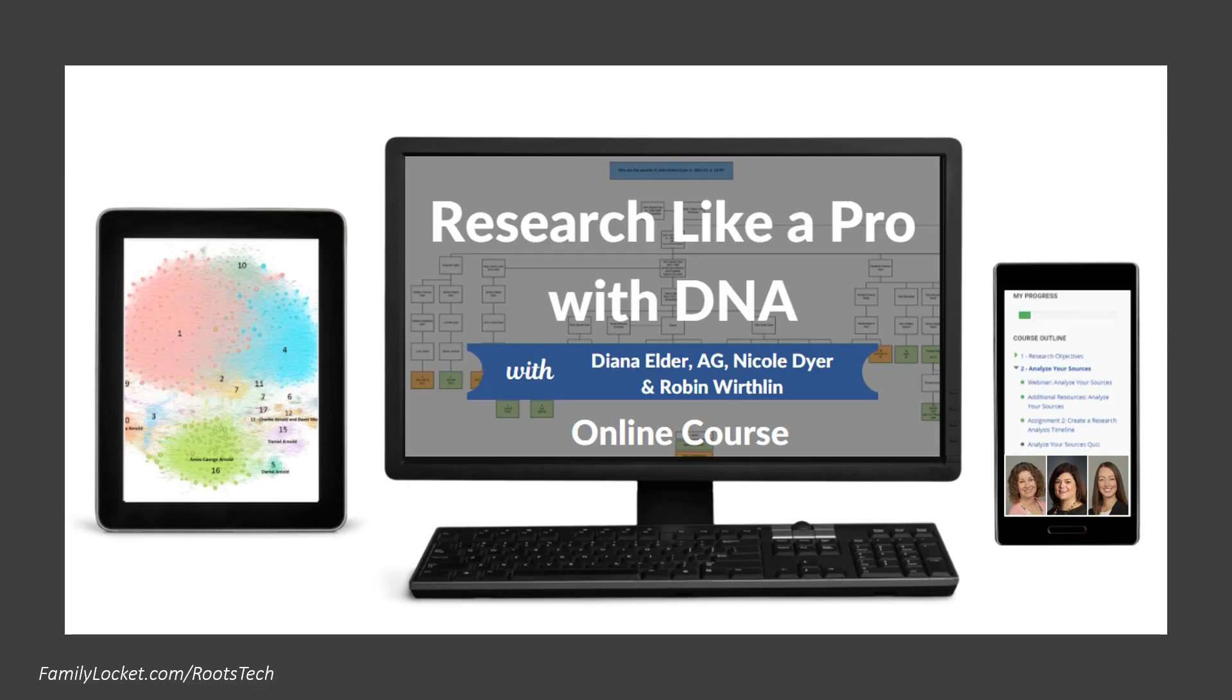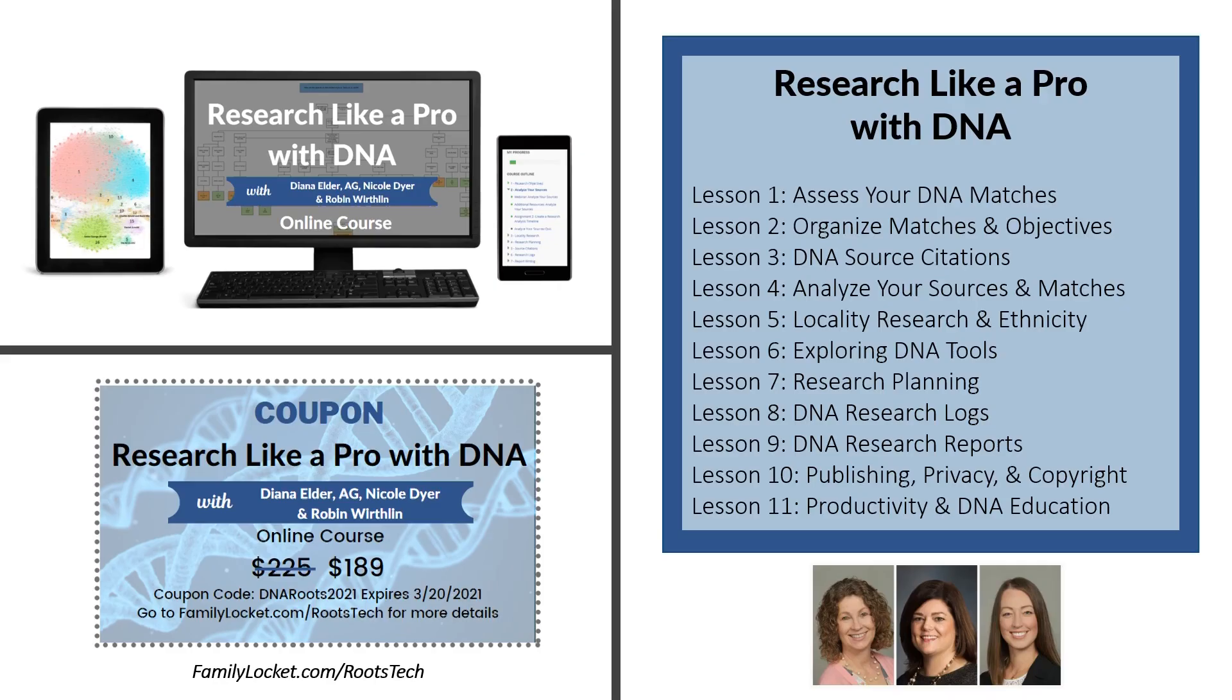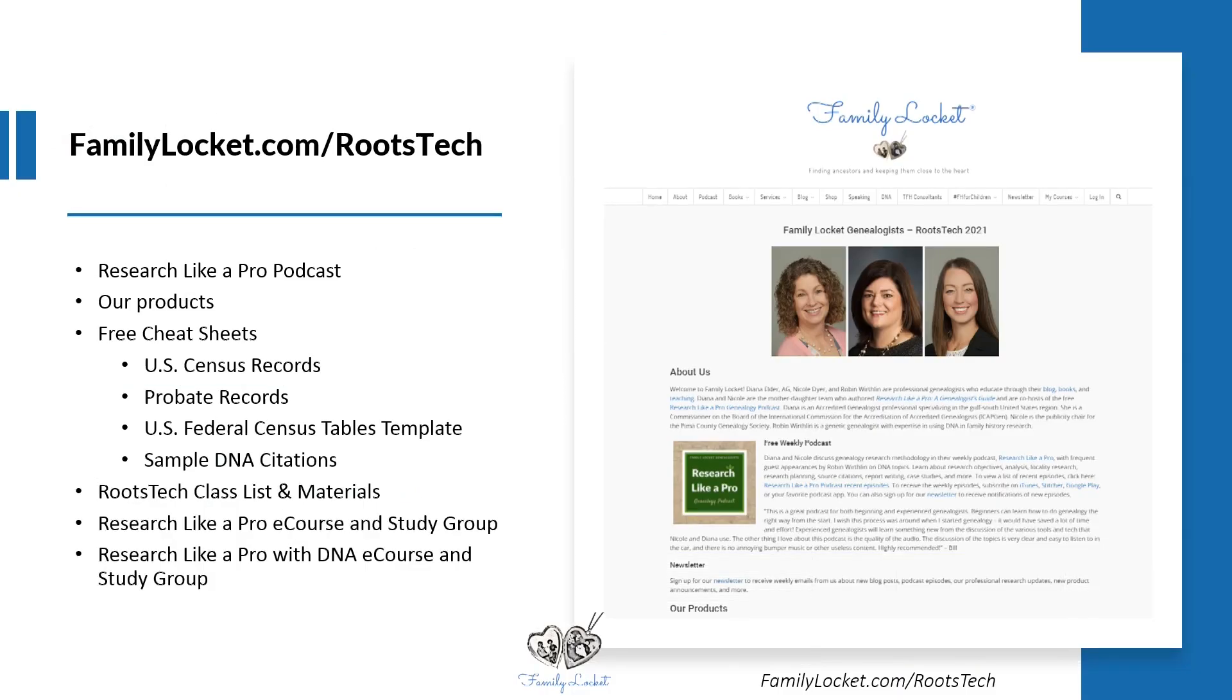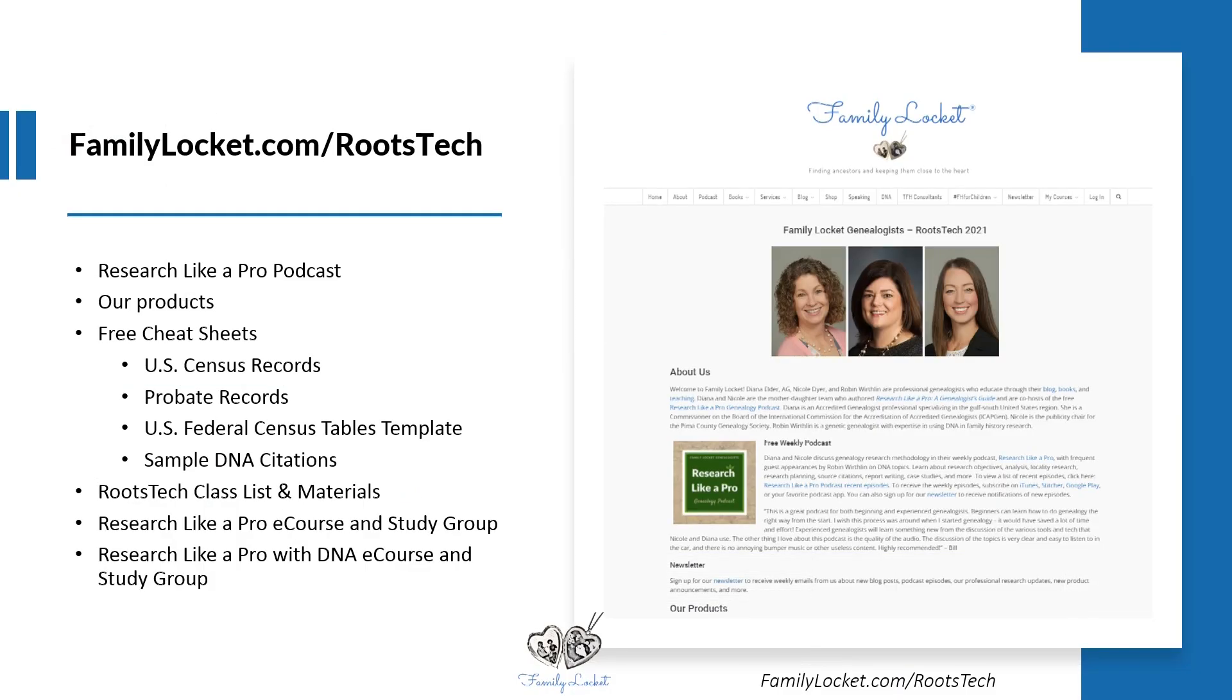To learn more about using DNA evidence in your research, join our new Research Like a Pro with DNA online course. RootsTech attendees can receive a discount on the online course. Learn more about our free podcast, cheat sheets, and other materials at familylockett.com.